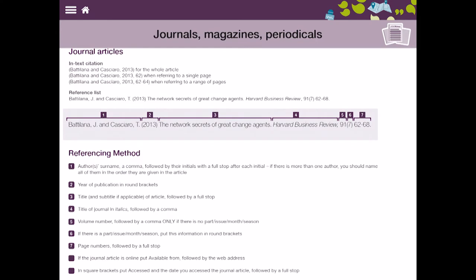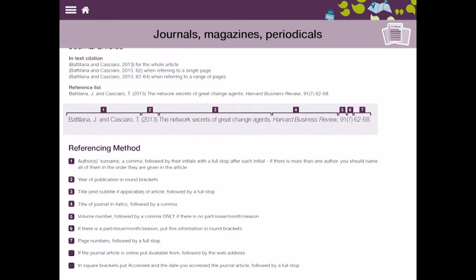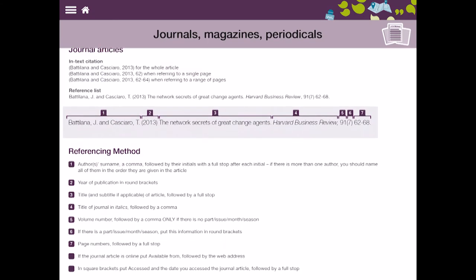It breaks it down so I can see my authors, I can see the year, I can see the title, I can see the publication which is in italics, the year, the volume and the page numbers. It gives you a basic breakdown.